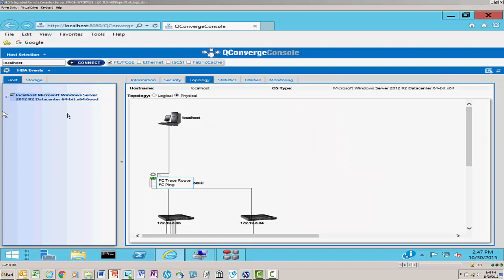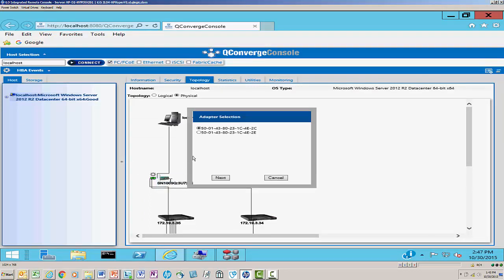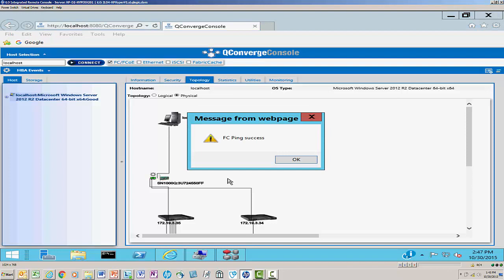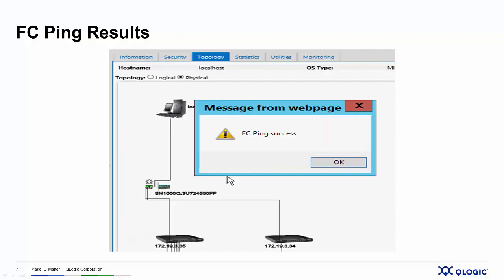We select FC-Ping, and here's our selection window — I've got two choices. I click the Next button, and now I will ping. Lo and behold, I have successfully pinged the target. Now I know there's an electrical connection between the host server physical port and the disk array storage port. But what about the physical connection? Well, that's what FC-TraceRoute is for.